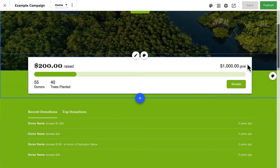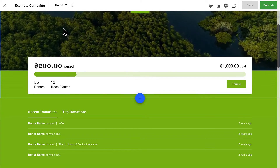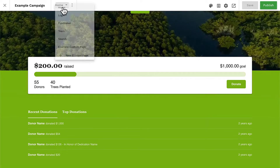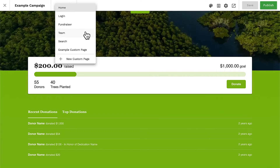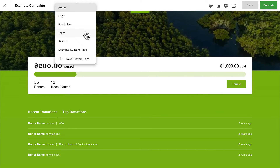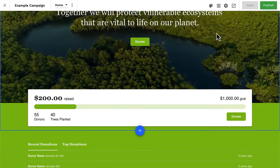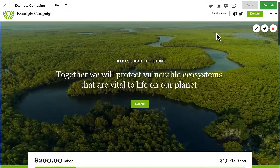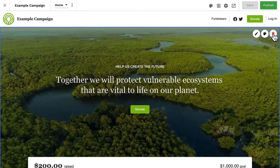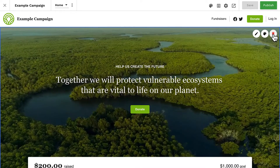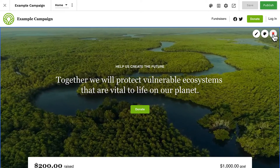Progress bars can be added to pages that have goals, which include your campaign site homepage, your fundraiser pages, and your team pages. The homepage default template will contain a progress bar combined with the banner at the top. We can also remove this section if we have a different design in mind, and then add another progress bar section anywhere on our page.